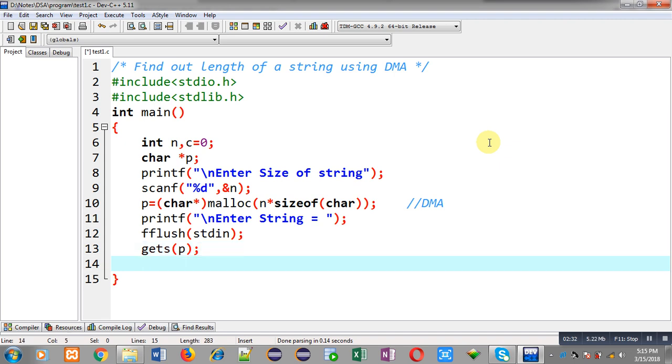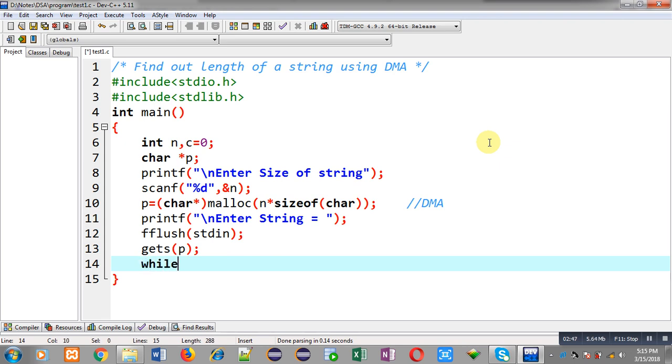Now I can implement a loop and through that loop I can count how many characters are available in that allocated memory location with the help of p pointer. For that purpose I am implementing a while loop. Inside while loop I am going to implement a condition that is asterisk